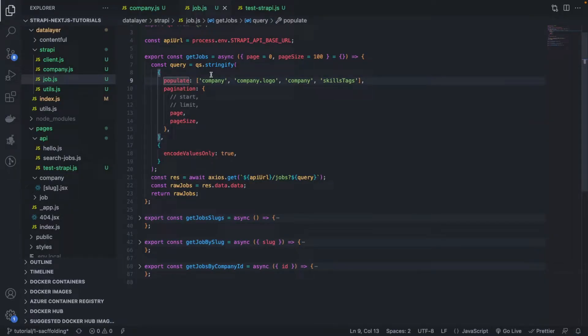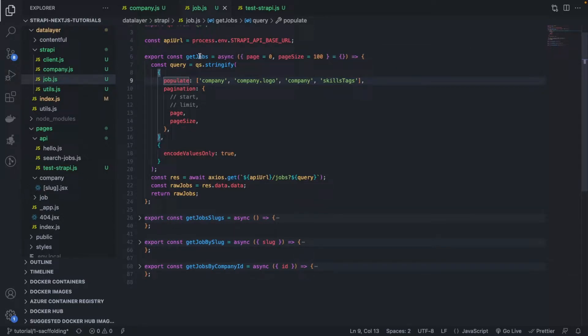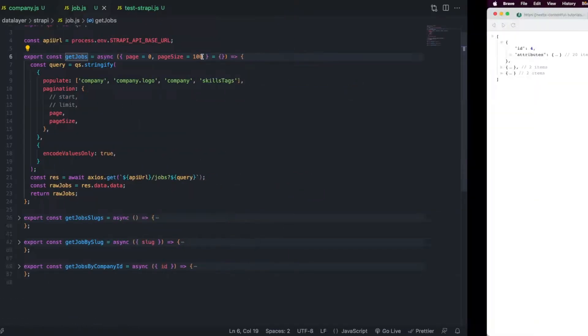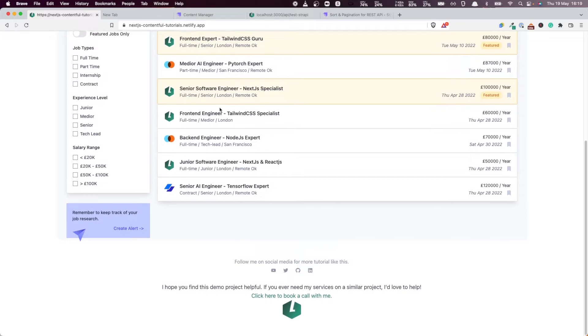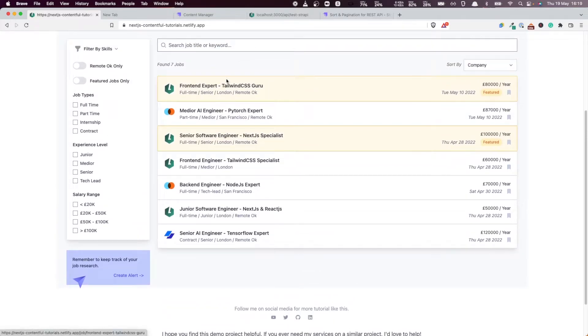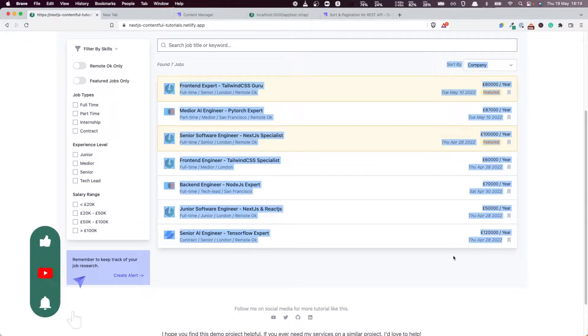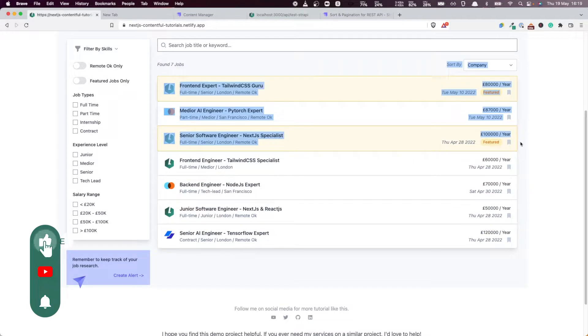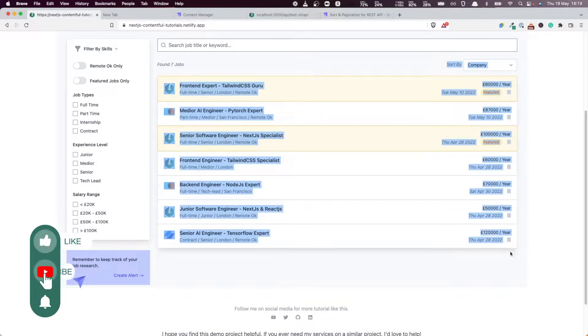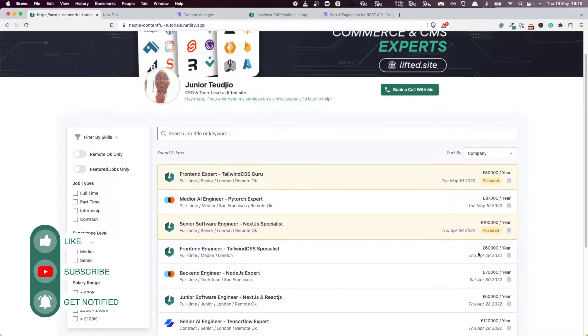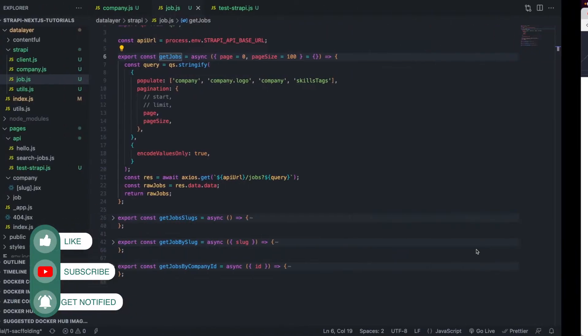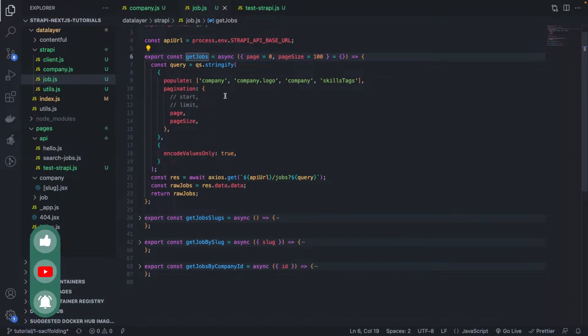Hello everyone and welcome back to this Next.js and Strapi tutorial series. In the previous video, we saw how to add pagination to our GetJobs function, which is a very important function because whenever the user lands on the website for the first time, this function is called by GetStaticProps to populate the jobs that are going to be displayed to that user.